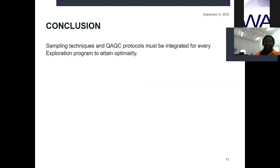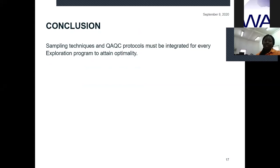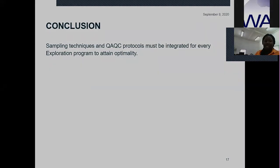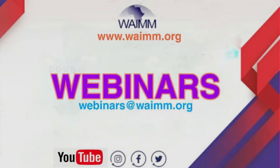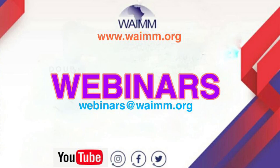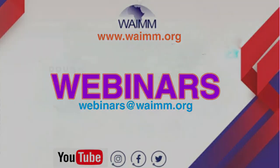In conclusion, sampling techniques and QAQC protocols are not procedures that have to stand alone. They must be well integrated for us to attain optimality in our exploration program. Thank you.